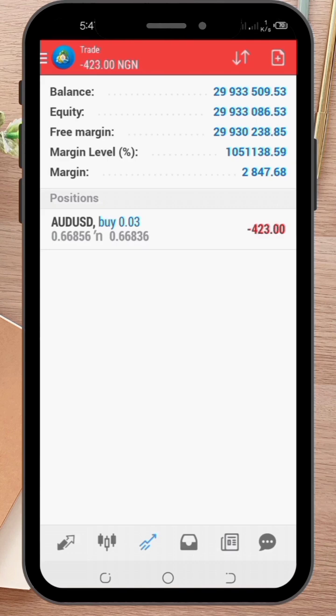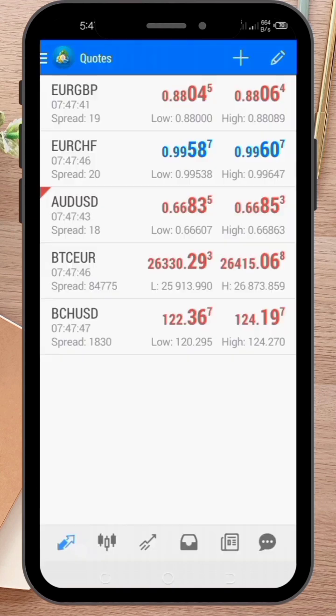And that's it! You've successfully placed an order on MetaTrader for Android. Thanks for watching and happy trading!